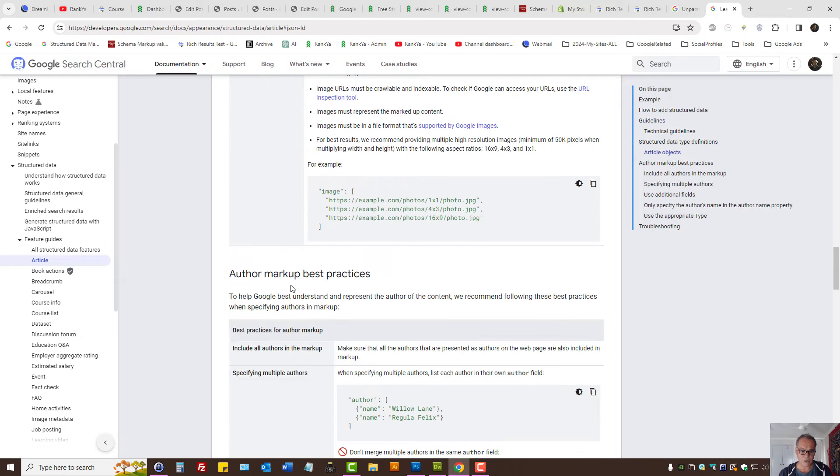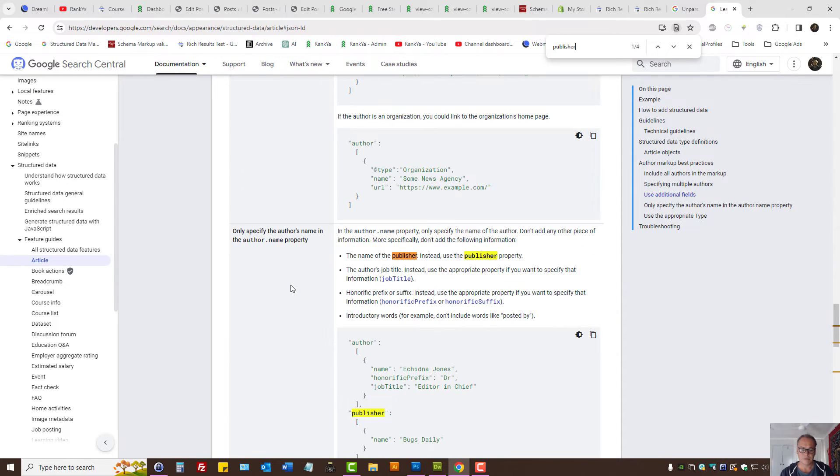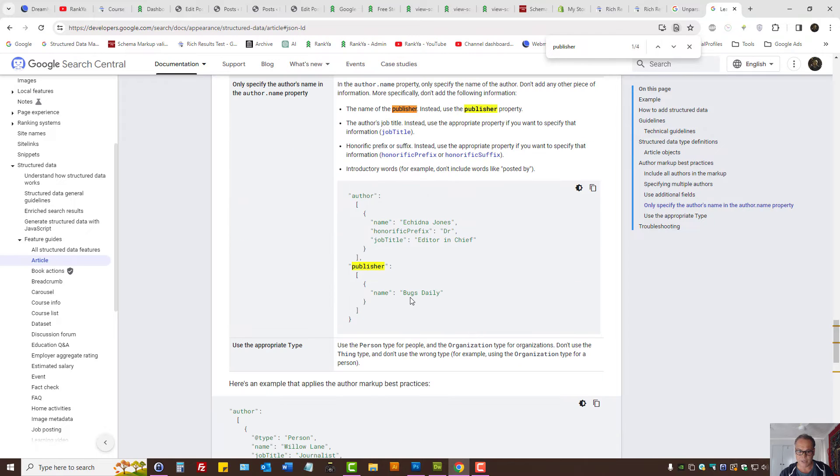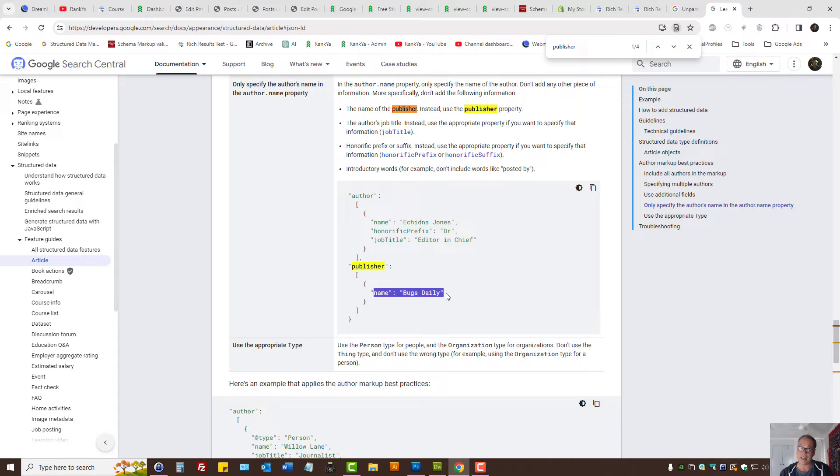The name of the publisher, instead of this, so therefore this is what it wants. It gives us examples here too.